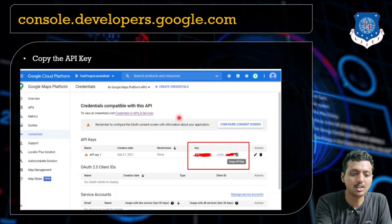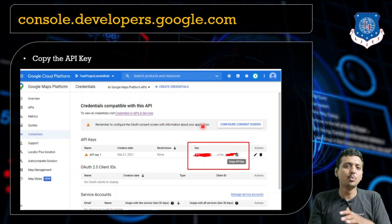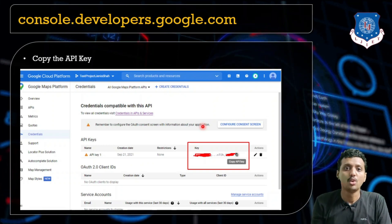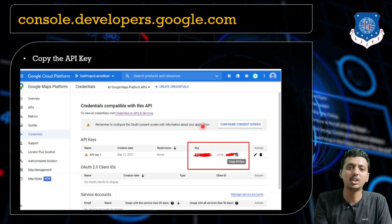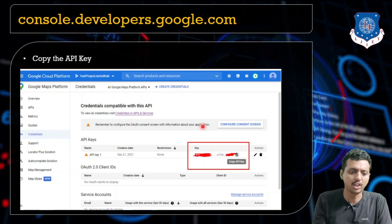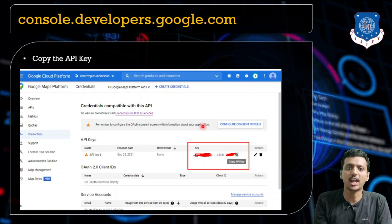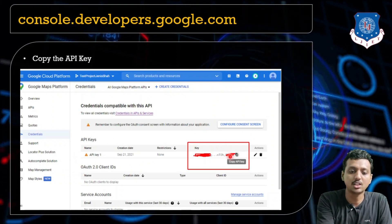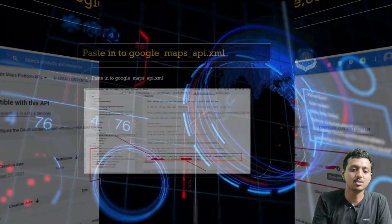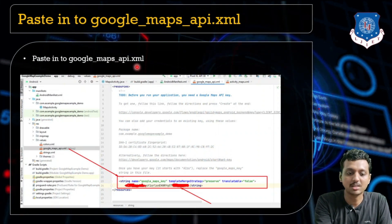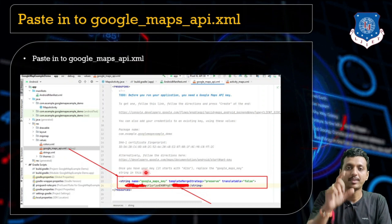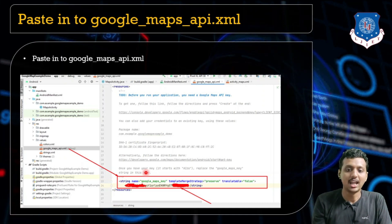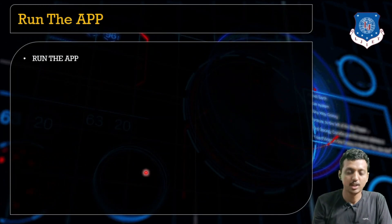You may get a reminder to configure the auth consent screen with information about the application. You may skip this particular step for learning purposes, because it might ask you for payment and credit card details to authenticate the key with your project. For learning purposes, we don't need to worry about it — we can directly copy this API key into our project and use Google Map as per our requirements. Just paste it in the google_maps_api.xml file within the string tag, and your API key is successfully set.